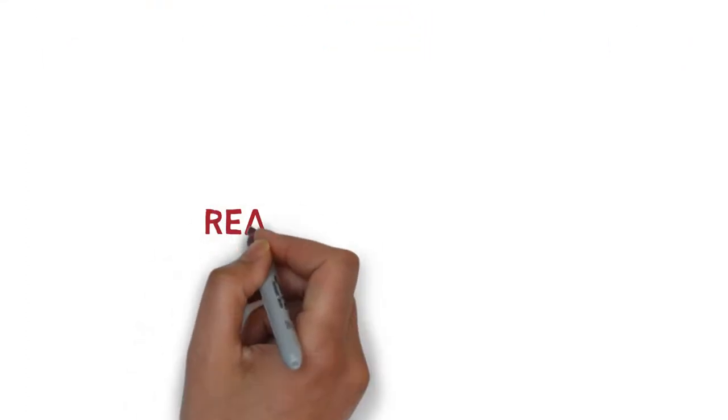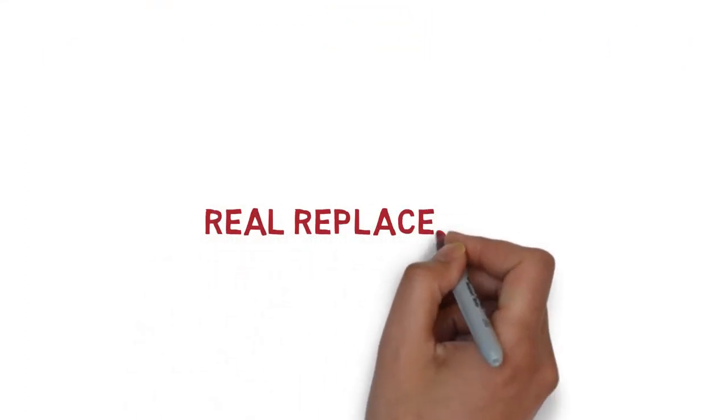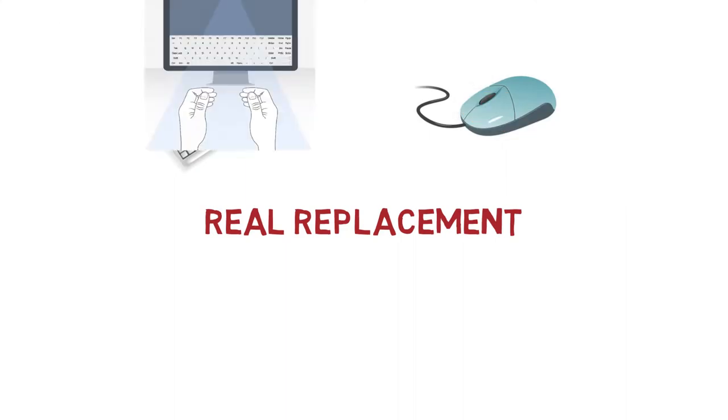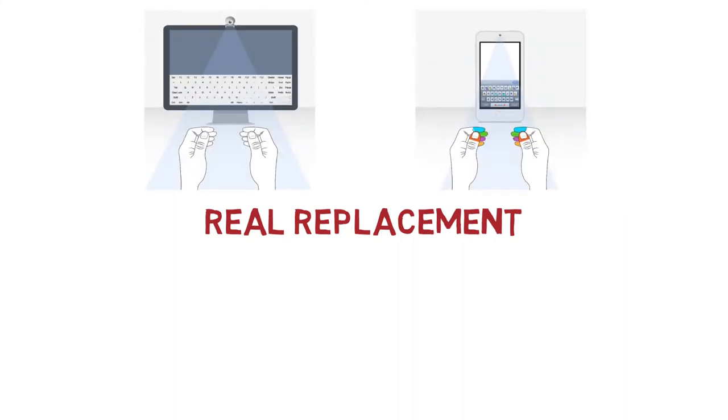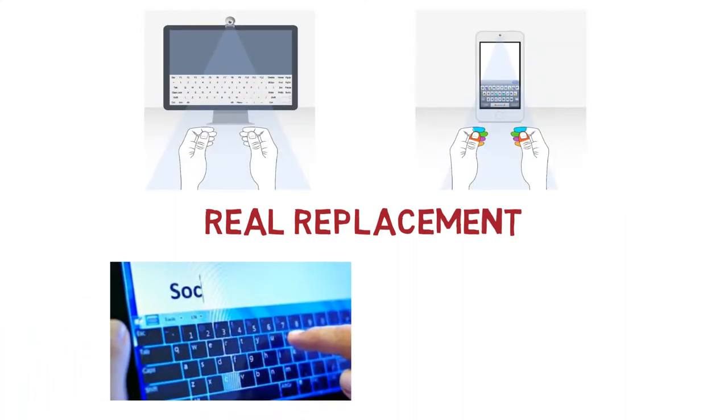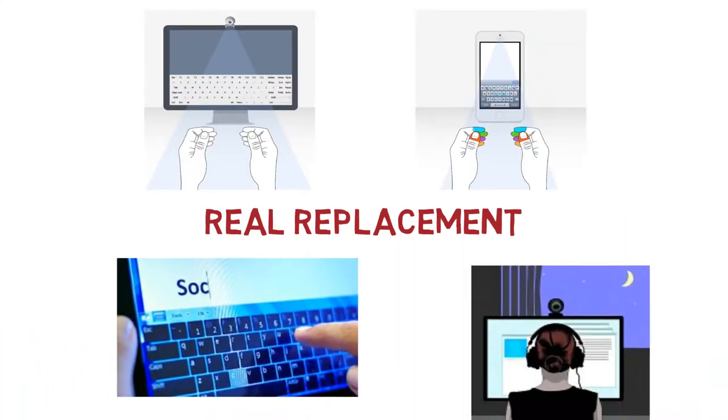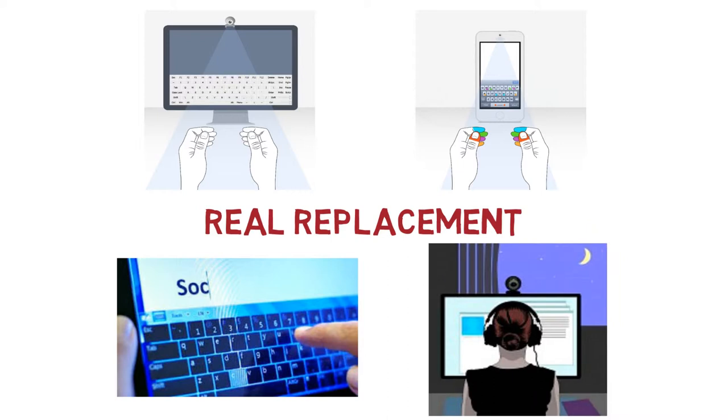AiryTyper and AiryClicker are the real replacement for the physical keyboard and mouse. And you don't even need to touch the on-screen keyboard. Just place the web camera in front of you.